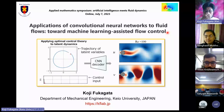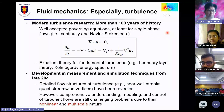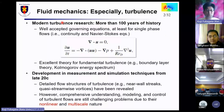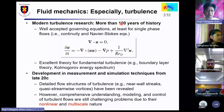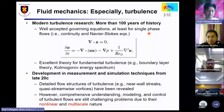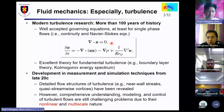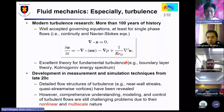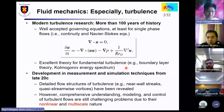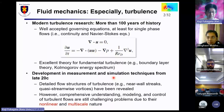As you may know, we have modern turbulent research spanning more than 100 years. We have well-accepted governing equations at least for single-phase flows, like the continuity equation and the Navier-Stokes equation. We also have excellent theory for fundamental turbulence, like boundary layer theory and the Kolmogorov energy spectrum theory.